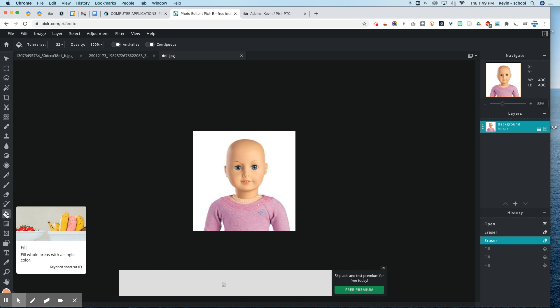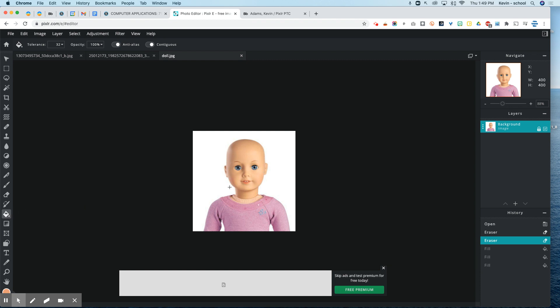So those tools will definitely come in handy in the Pixlr Tools Challenge. Please let me know if you have any questions about those while you're working.